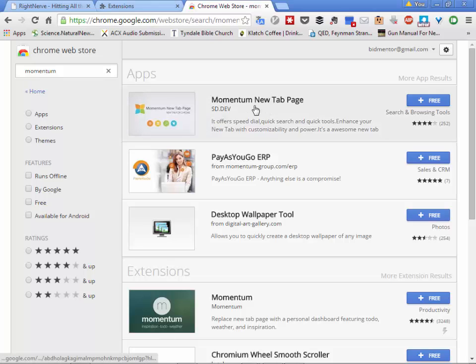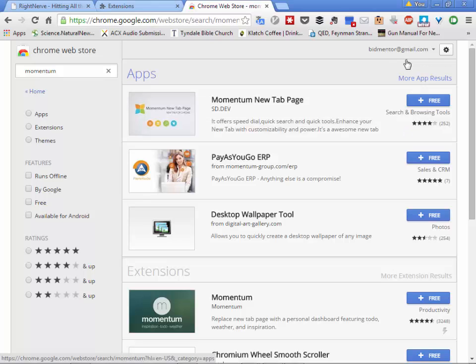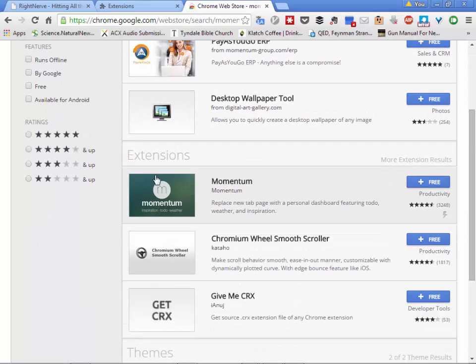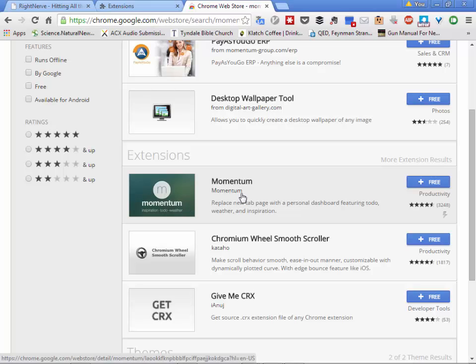You'll see 'Momentum new tab page' — that is not the one you want. That's for developers who want to work with Momentum. Go down until you find the extension called Momentum that looks like this icon here, and click 'Free' — it's my favorite price.